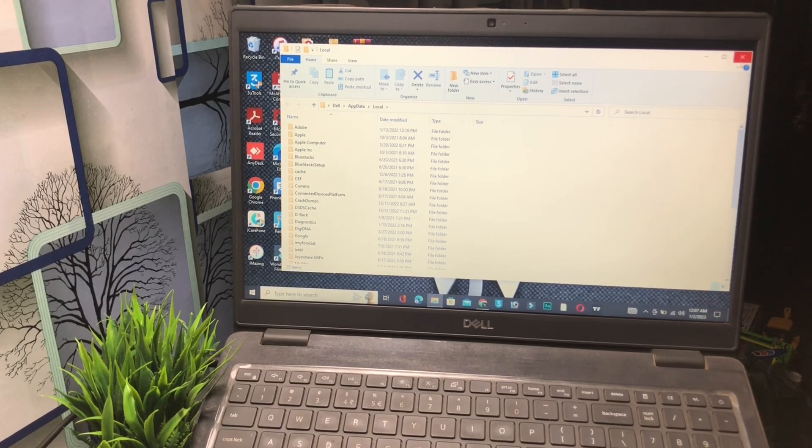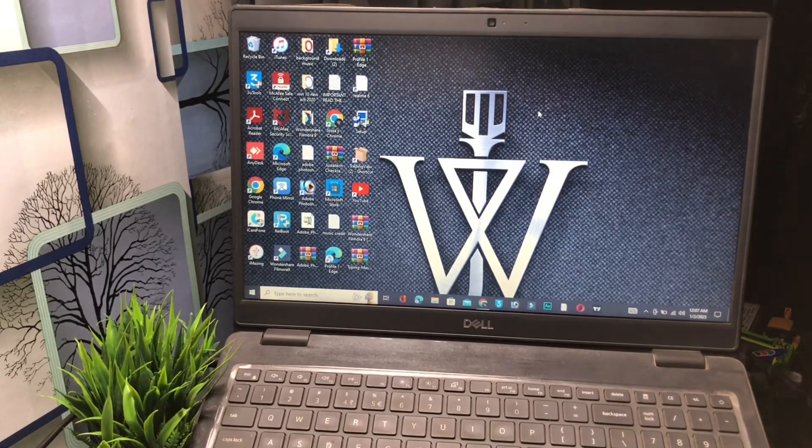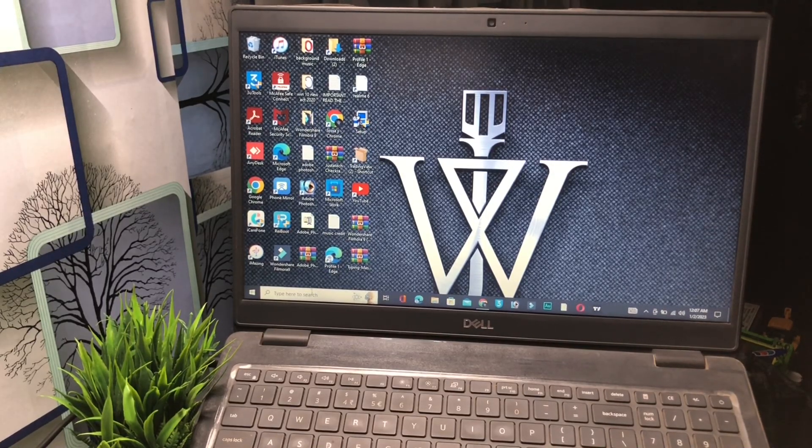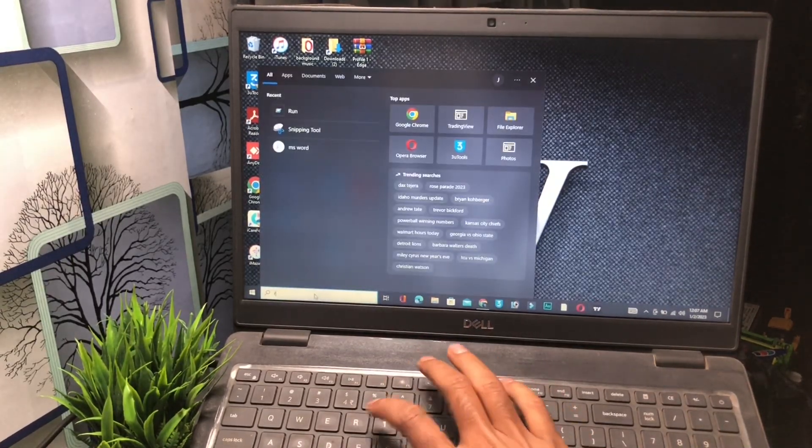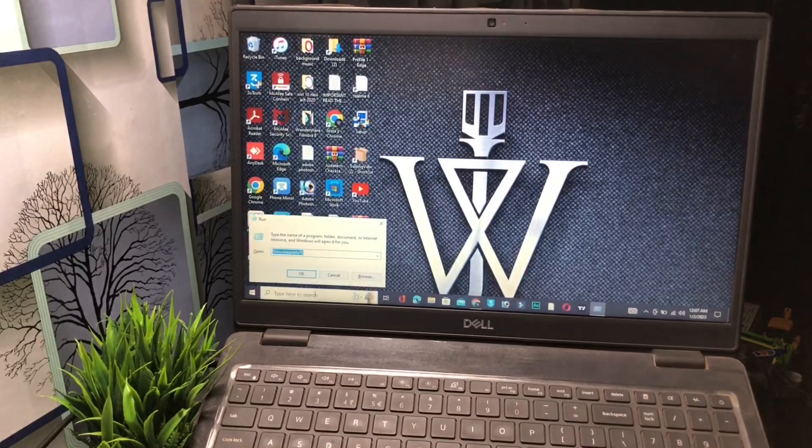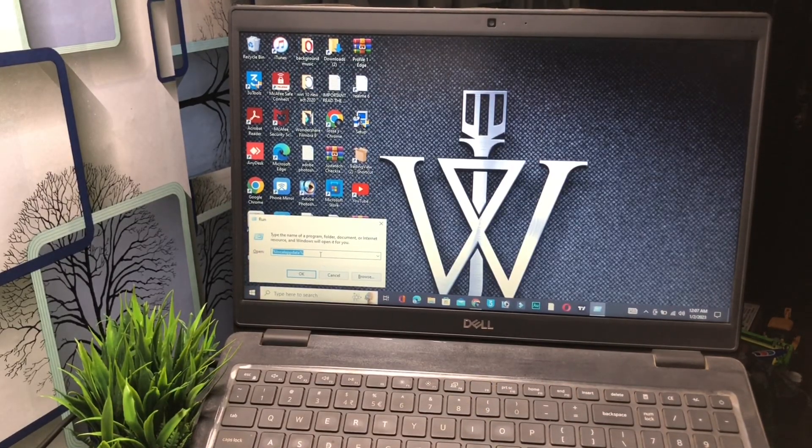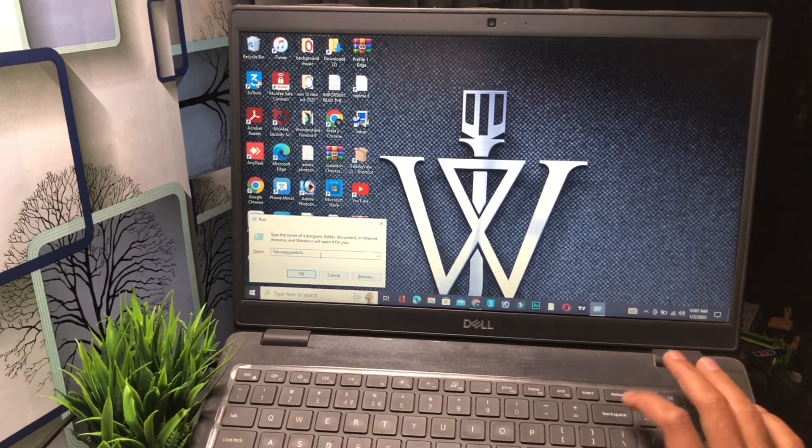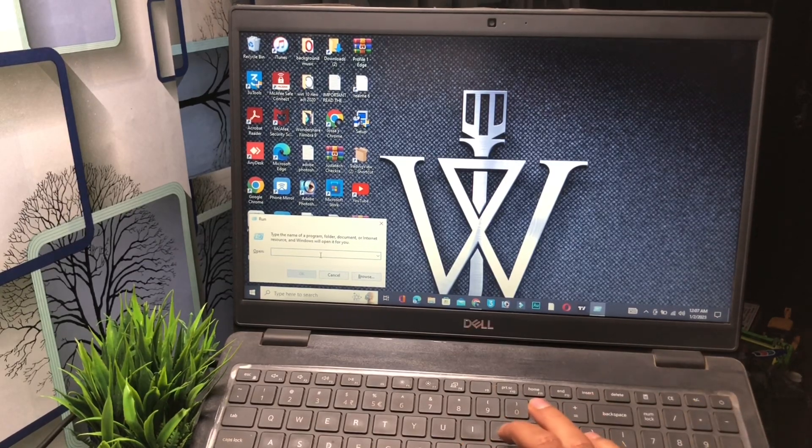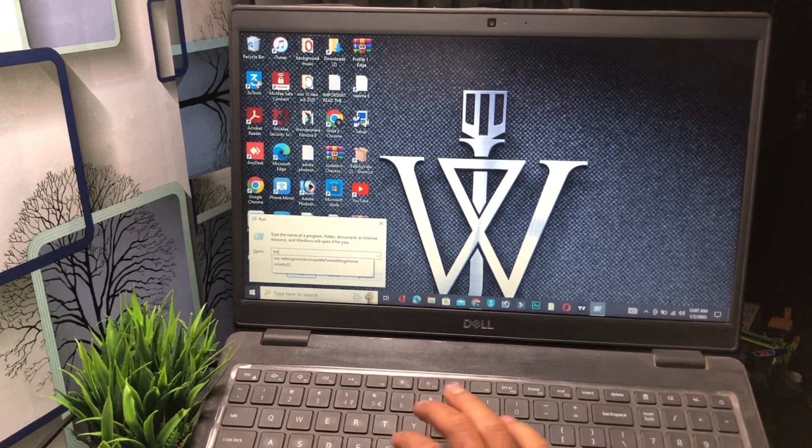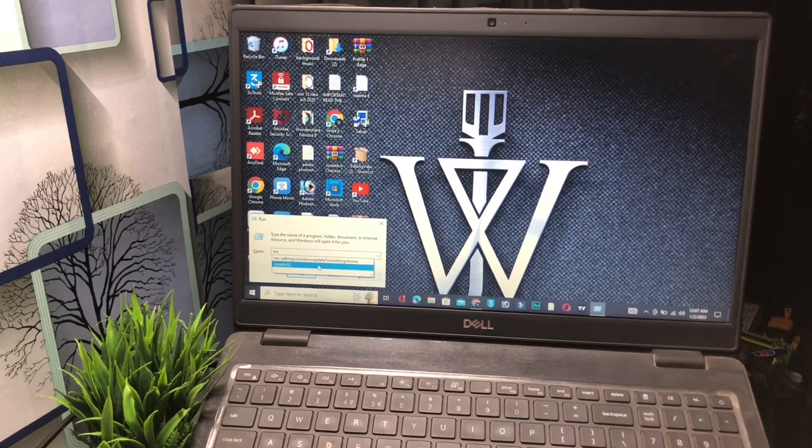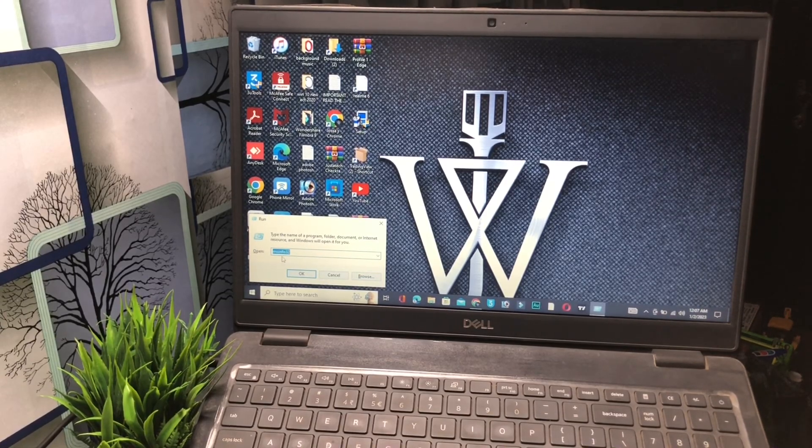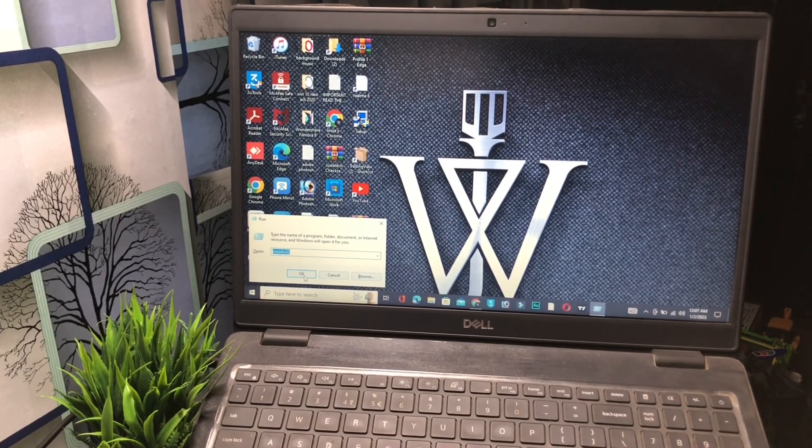Go back. Let's move on to the second method. Again, click on search, type 'Run', press Enter. Now type 'msinfo32'. Simply type this name - msinfo32 - and click the OK button.